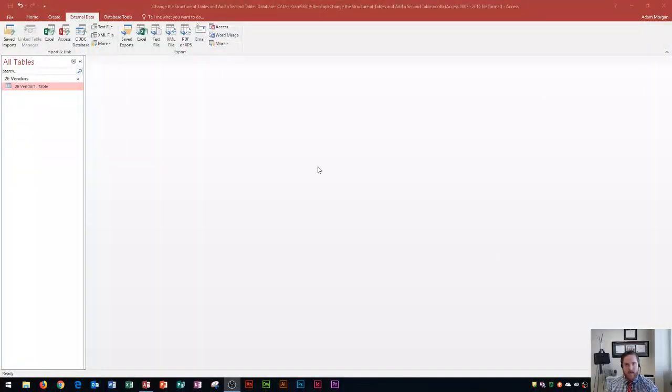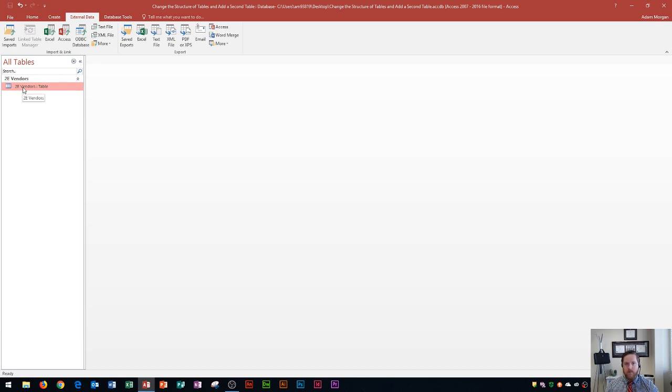Hi and welcome students. In this Microsoft Access 2016 tutorial, I'm going to show you how to change the structure of your tables and add a second table to your database using the external data import feature from Excel. Let's go ahead and get started. You'll see that I have a database here with one table on it. The first thing I'm going to go over is how to change the structure of an existing table.